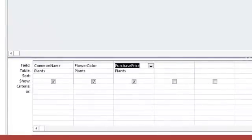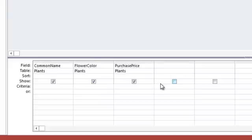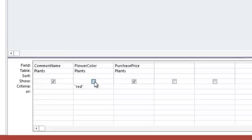So first I'm going to add criteria so that I'm only showing red plants. I am also going to uncheck this show check box. Since all of the plants are red, it's redundant to show this in the query results. Instead, we'll name our query appropriately so that we know these are all red plants.